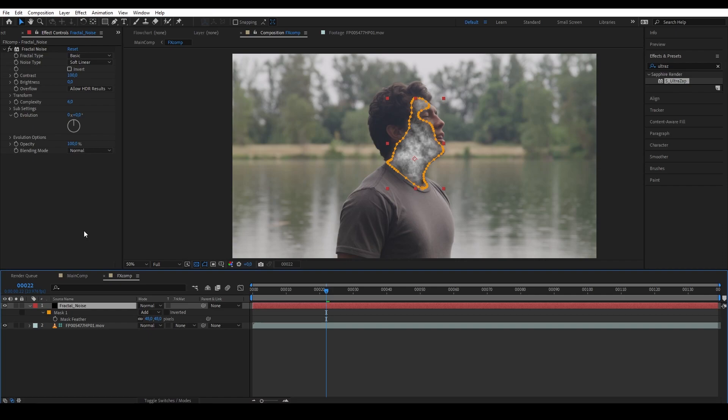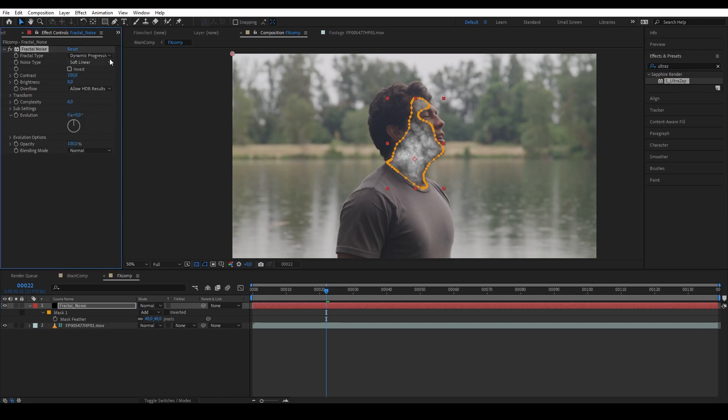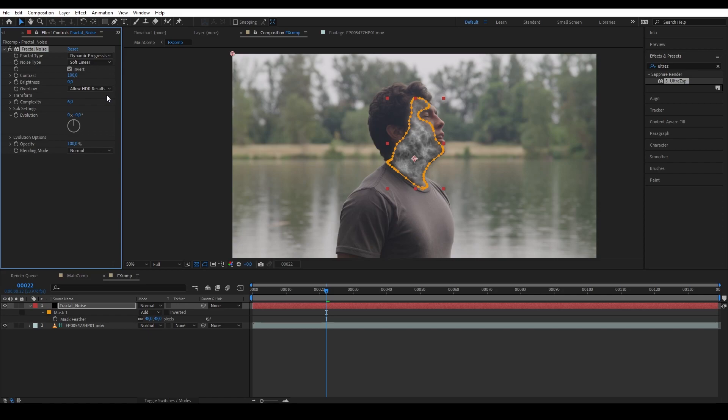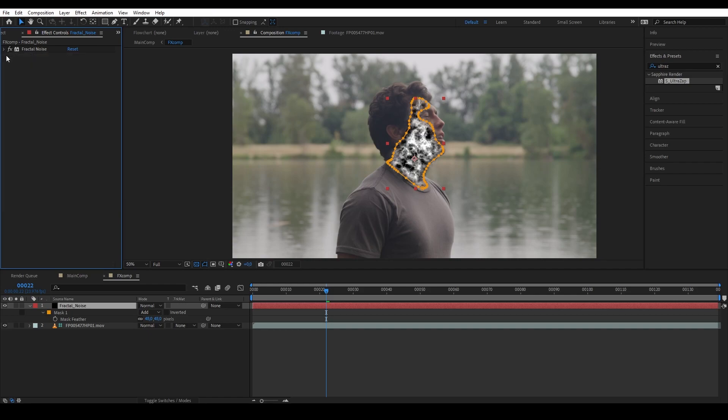So now let's change the look of the fractal noise. I'm going to change it to dynamic progressive and then keep it soft linear. And then invert it. Now we have this weird organic tissue look. Increase the contrast to around 228, brightness to 5, and scale it to 40. Okay, awesome.